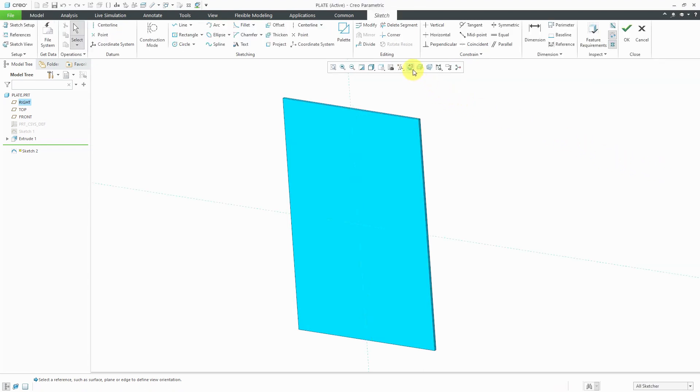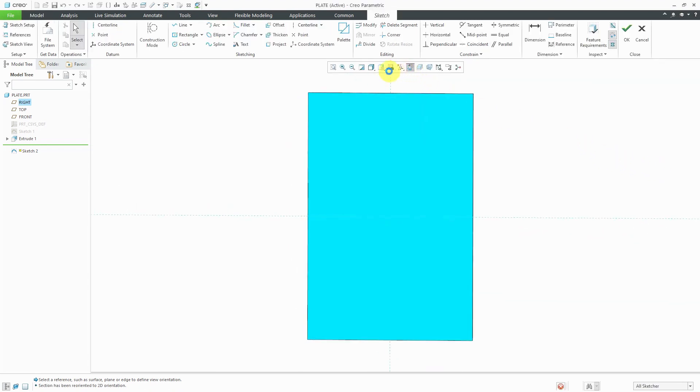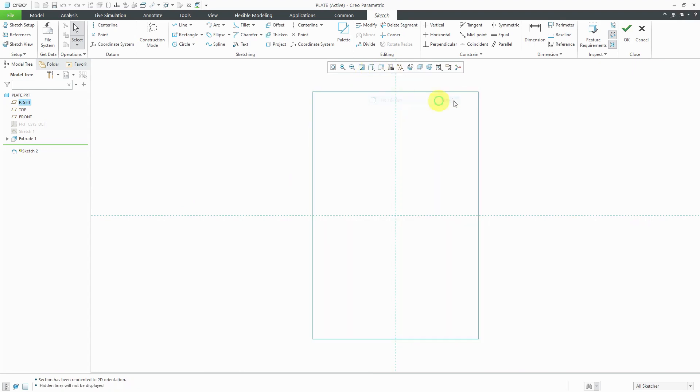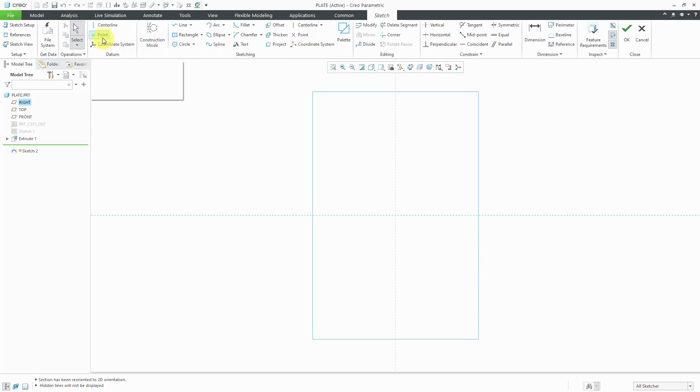Now that I'm in sketcher, let's go to our sketch view and it'll make it easier for me to work in no hidden line mode. I'm going to start off by sketching a bunch of points. Be aware there are two different sets of point icons in the ribbon. There's this one over here in the sketching group and this one over here in the datum group.